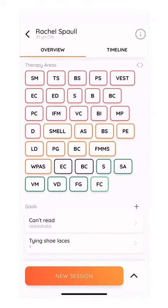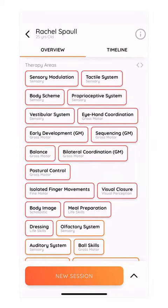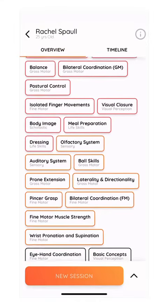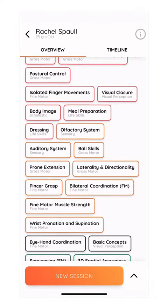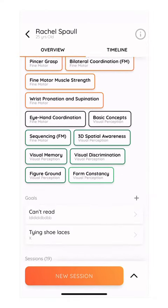Once you've rated the child's therapy areas in the child's assessment, you can then easily and visually see the child's therapy areas in order of their rating, from poor all the way to above average and excel.